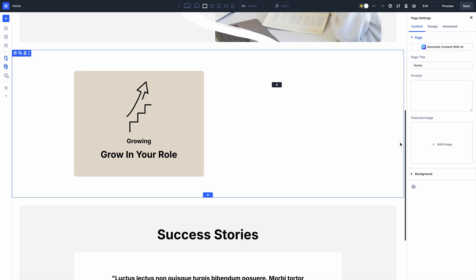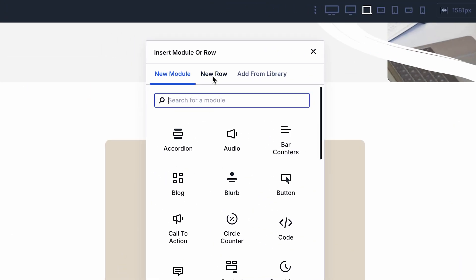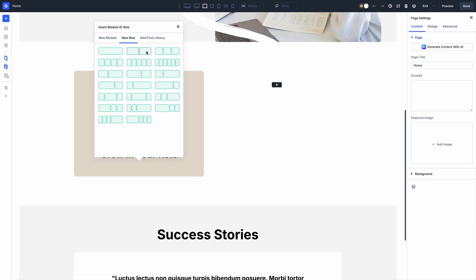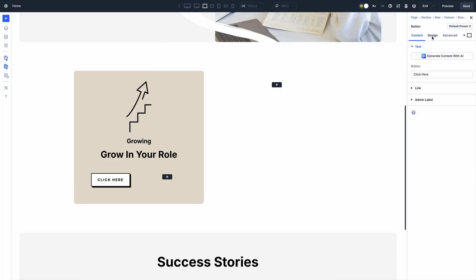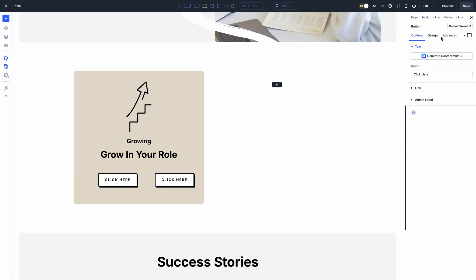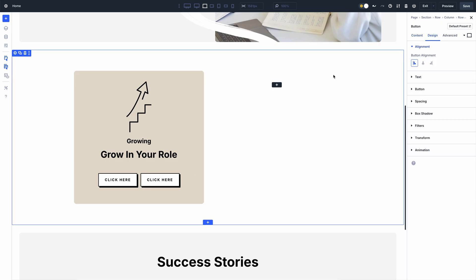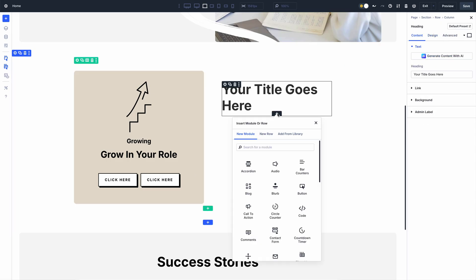If you missed it, check out Nested Rows for Divi 5, which we released last week. It's another simple yet essential new feature that lays the foundation for a more flexible layout system. You can put rows inside of rows with infinite nestability, allowing you to create complex new layout structures. Click the link in the video description to learn more.